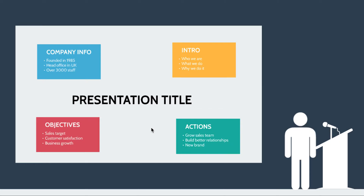What would you like to talk about? Now that simple question is going to engage your audience like never before. Right from the very start, you can ask your audience to do the driving. Get them to tell you what's most important, what they want to talk about and what they want to focus on.